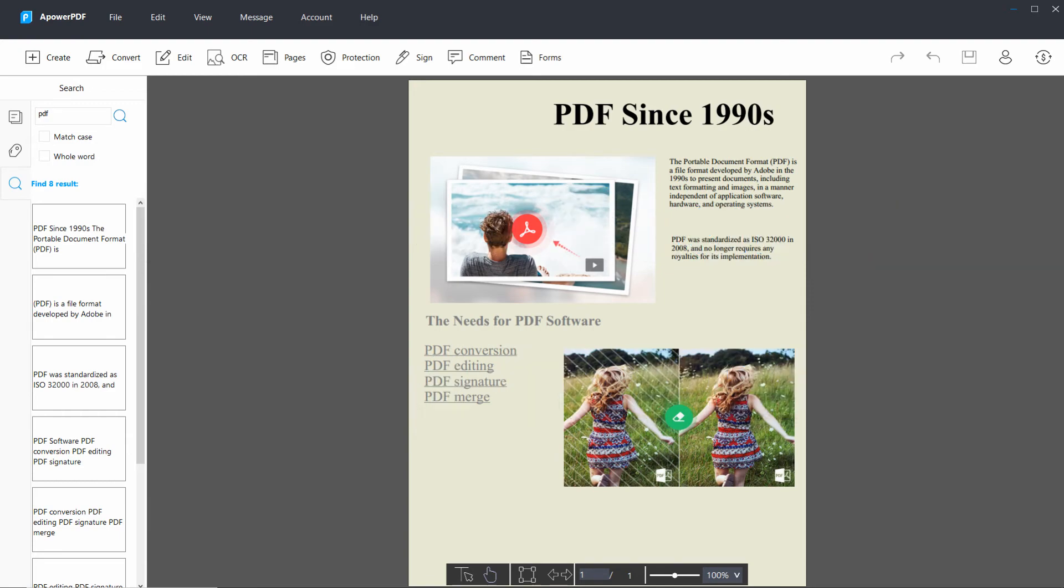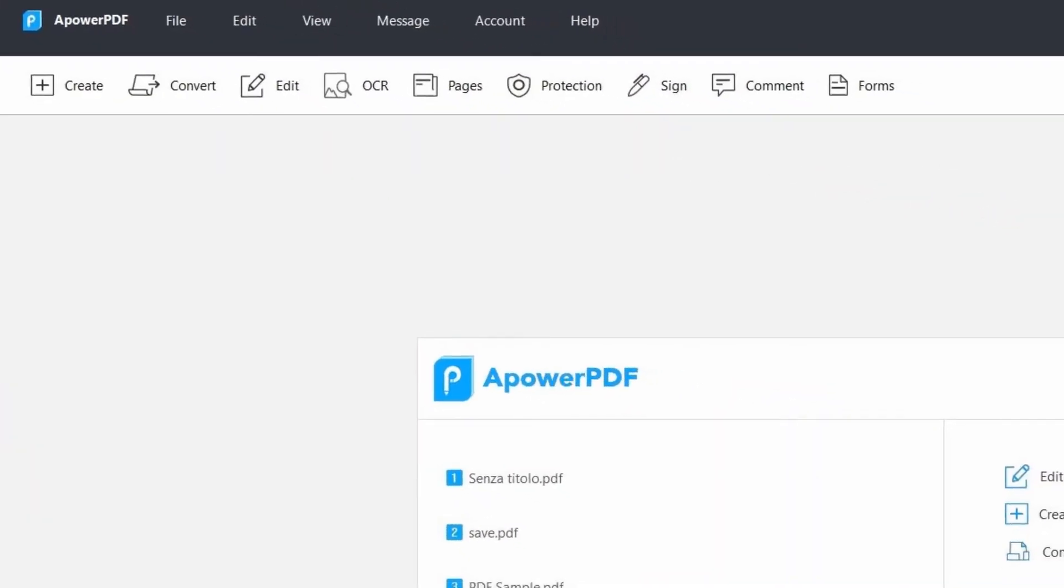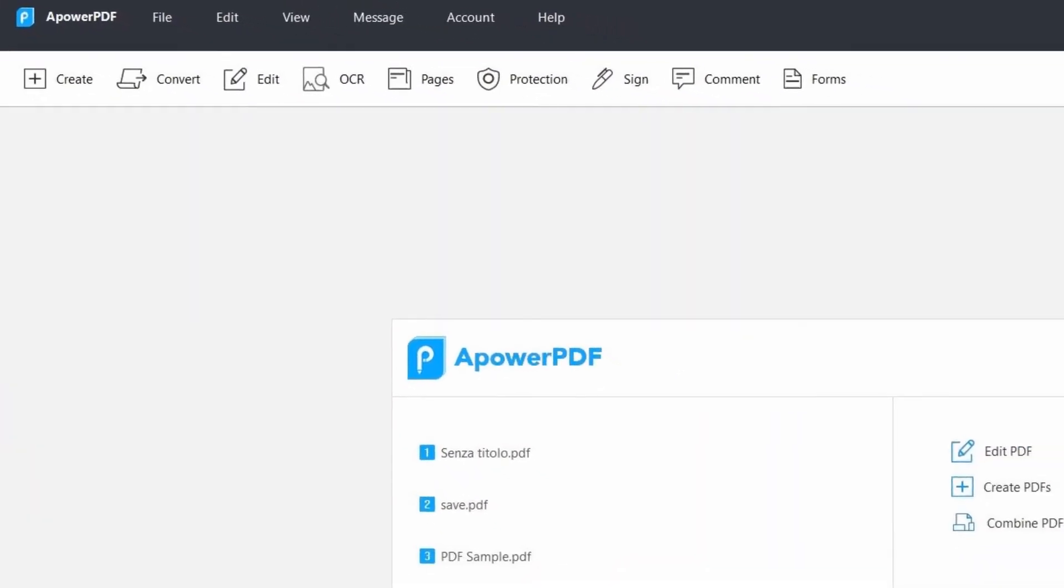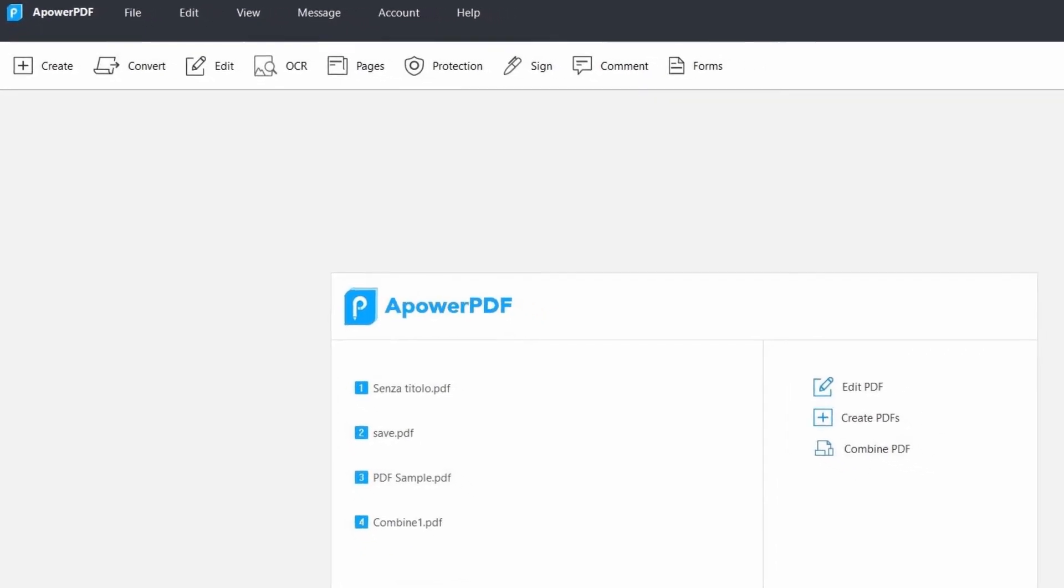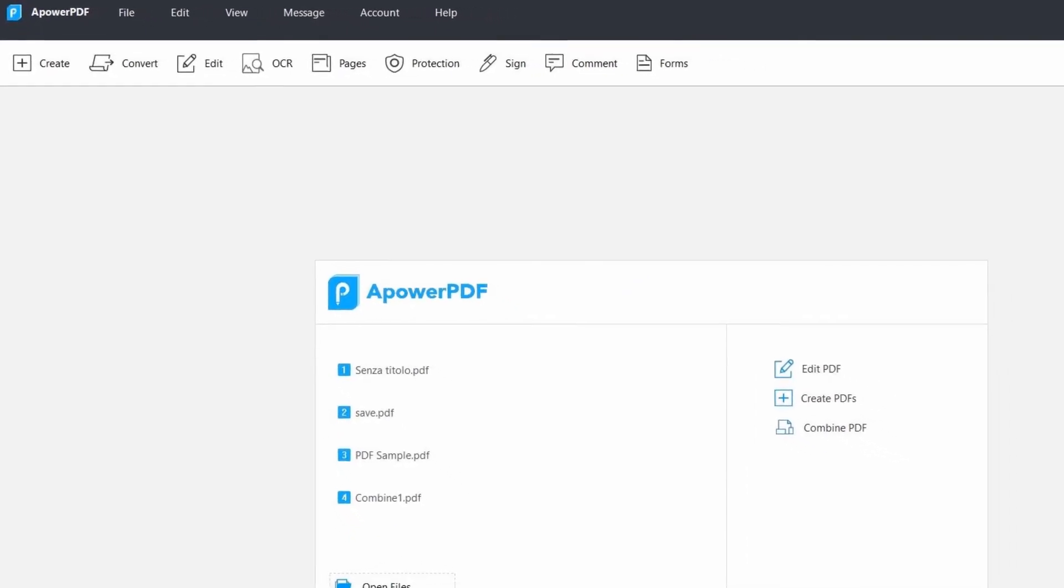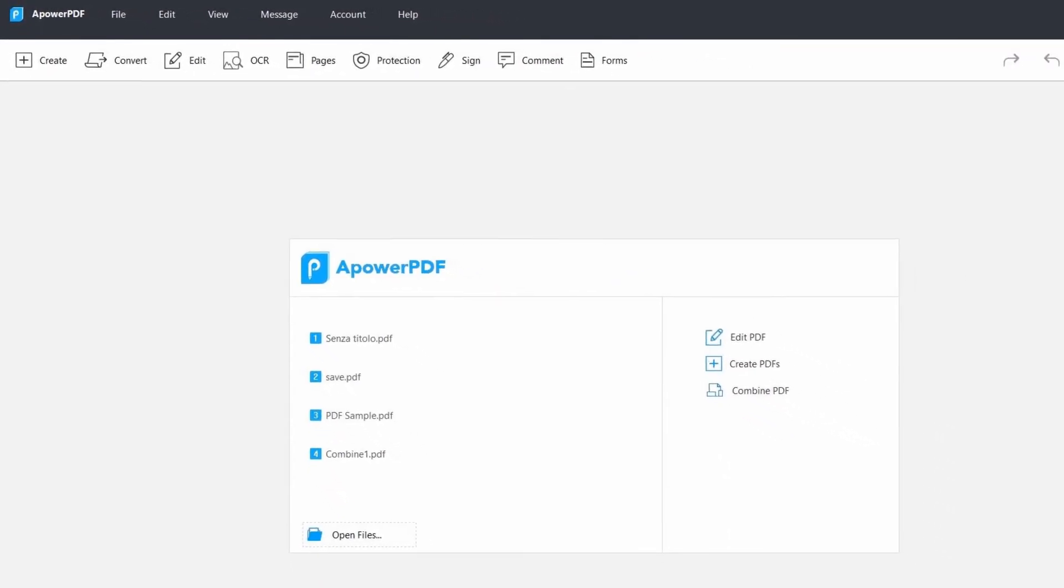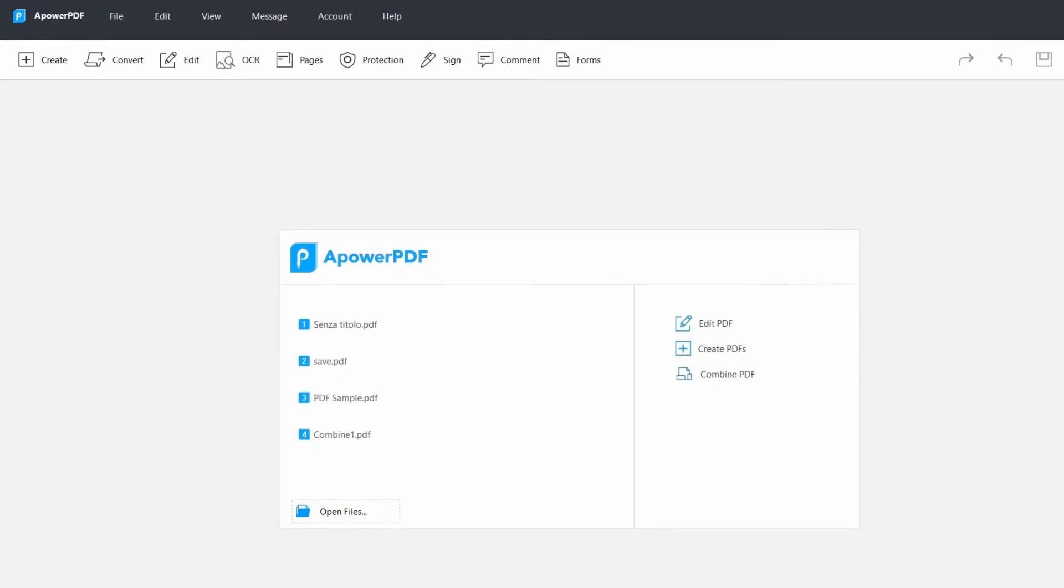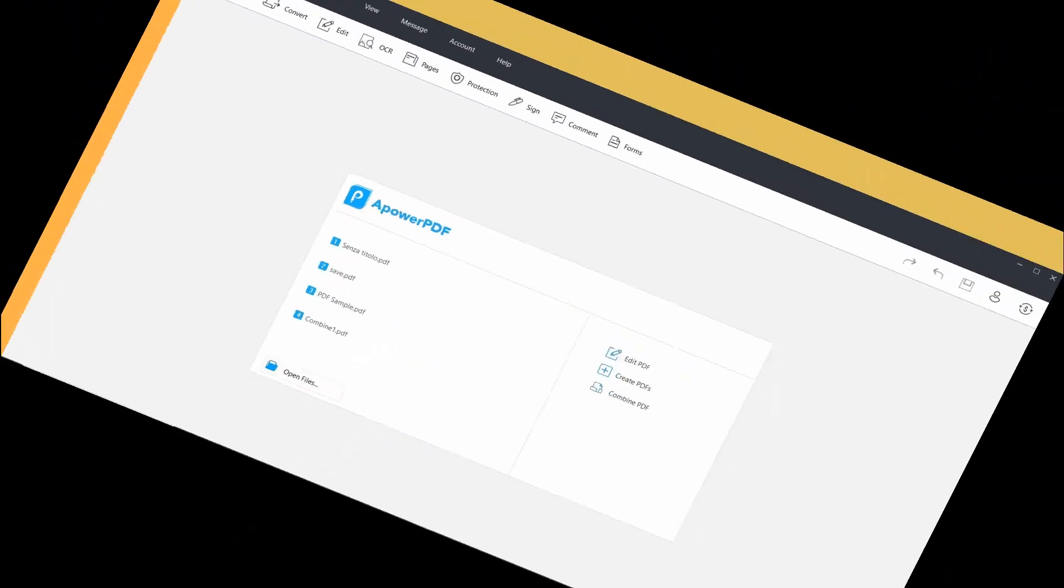Moreover, APOWER PDF has also great features like OCR, pages, protection, sign, comment, forms, and many more. You can do all that in just one place.